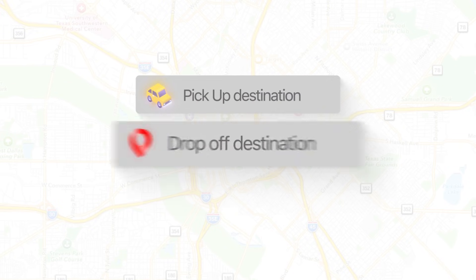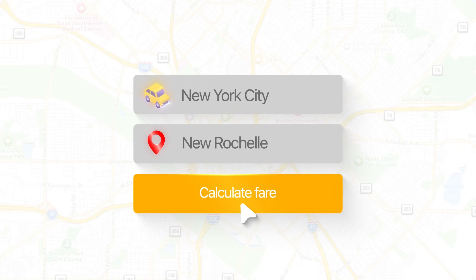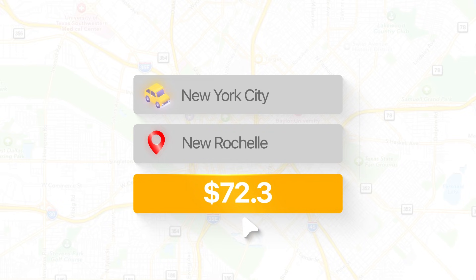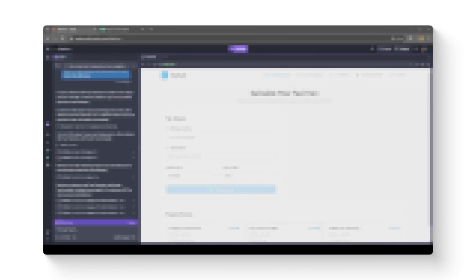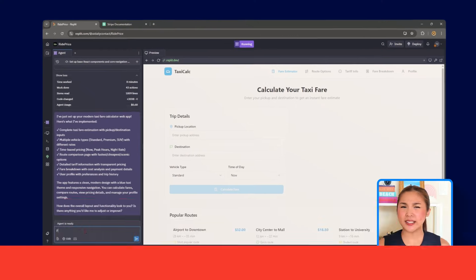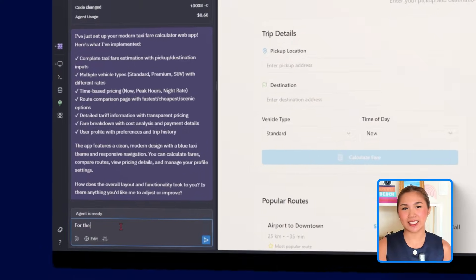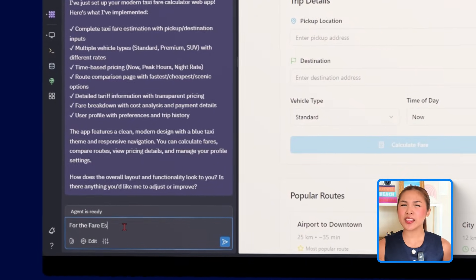Alright, the layout's done. Now, I actually wanted to do something. When someone types in their pickup and drop-off spots, they should immediately get a fare estimate. That's the whole point of the app, right? So, this next part is all about making that happen. Here's what we're sending to Replit for this part.